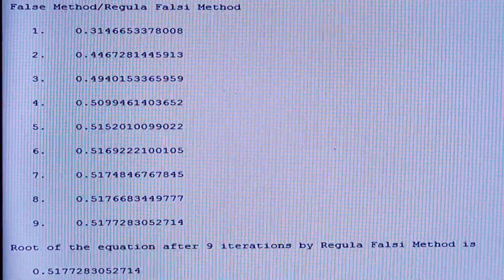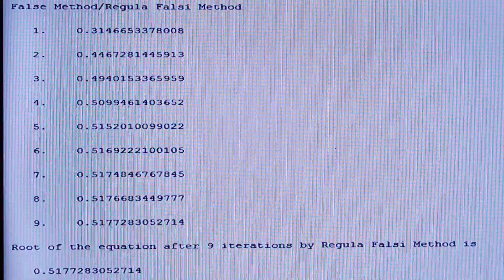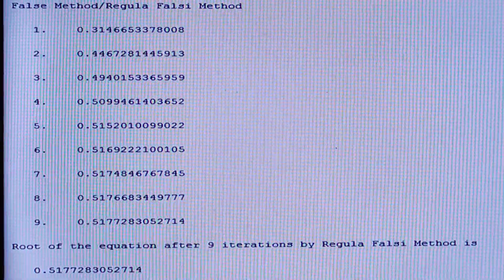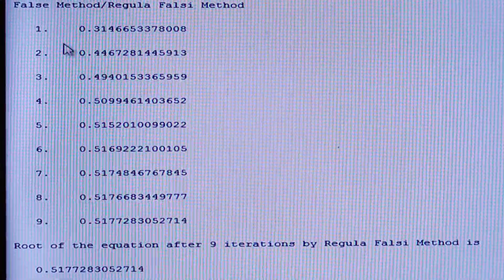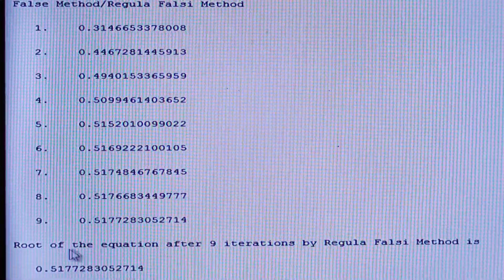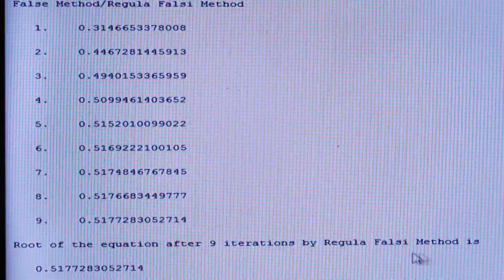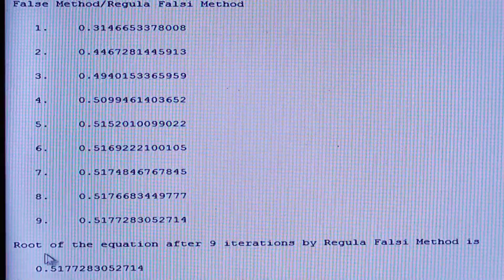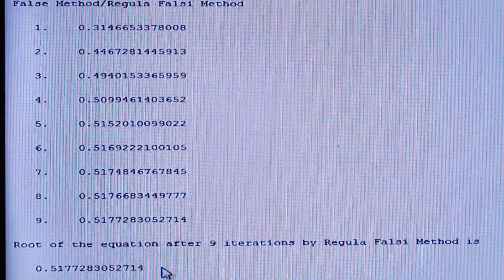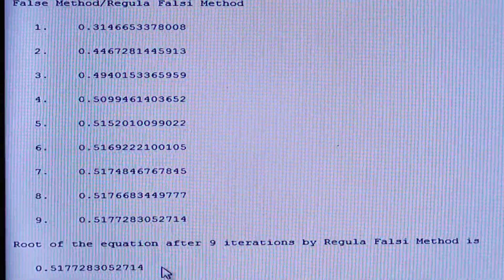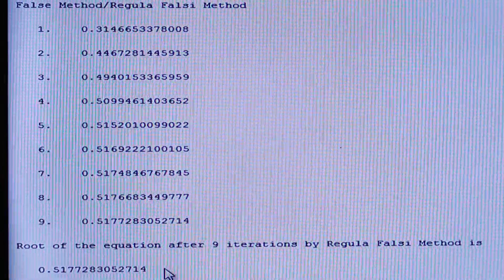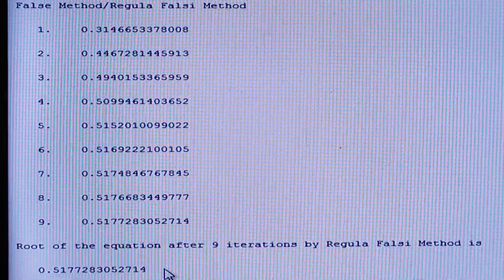After execution, in the first line it says 'False Method or Regular Falsi Method,' and we can see the nine iterates. The final root of the equation after nine iterates by the Regular Falsi method is 0.5177283052714. This is all about the Regular Falsi method. If you have any doubts, please ask in the comment box. Thank you.